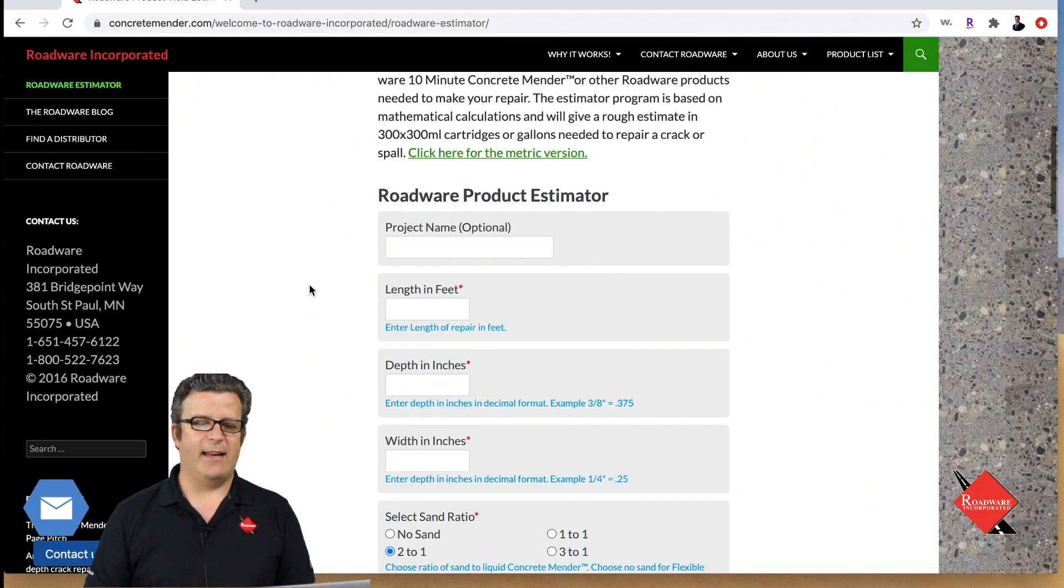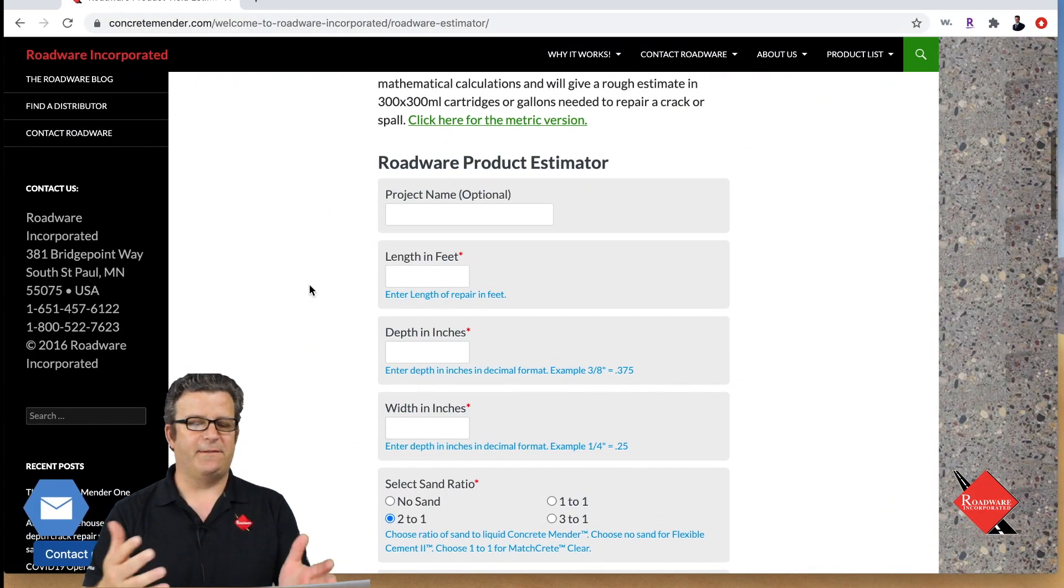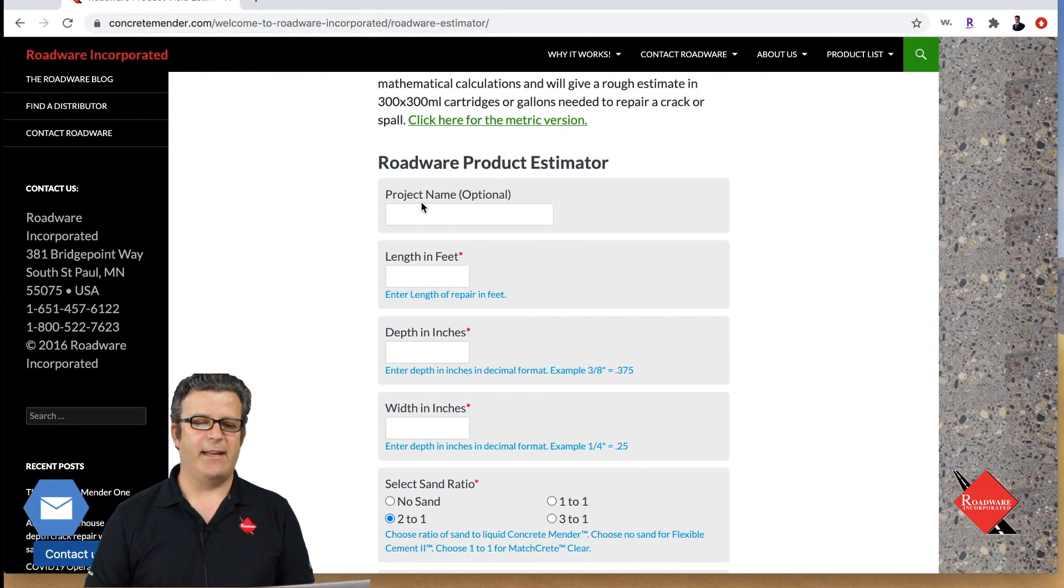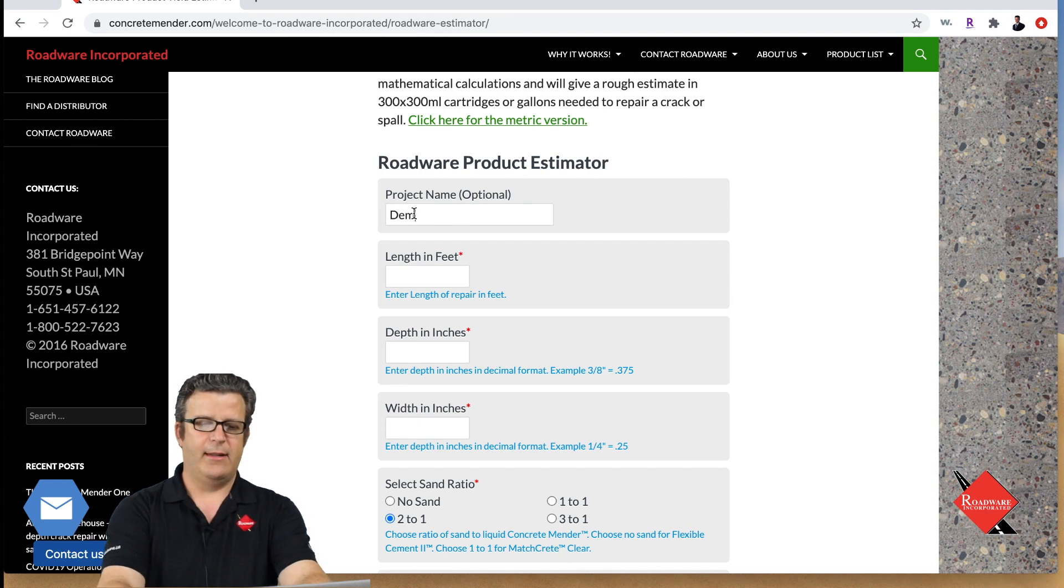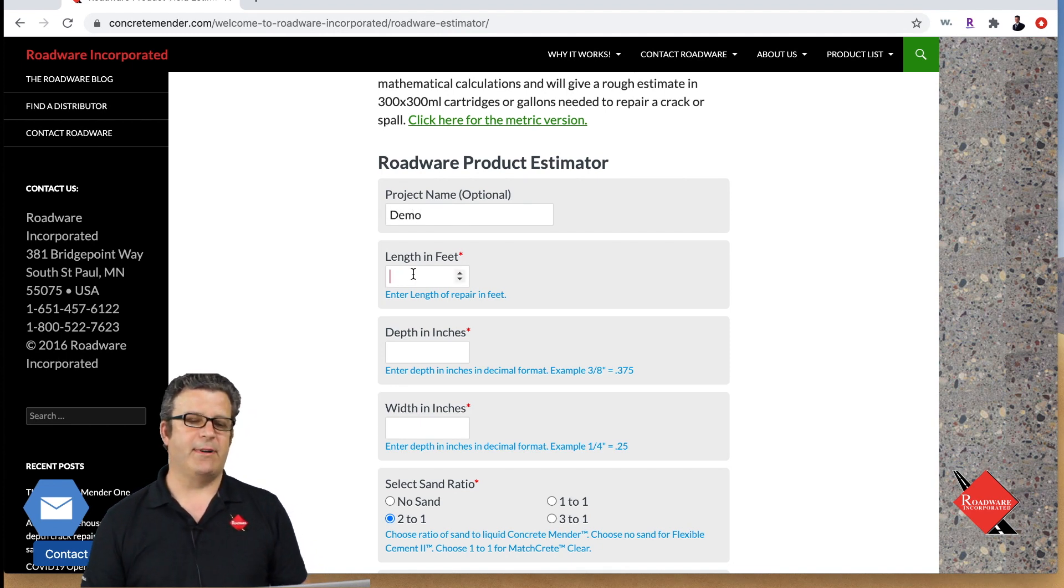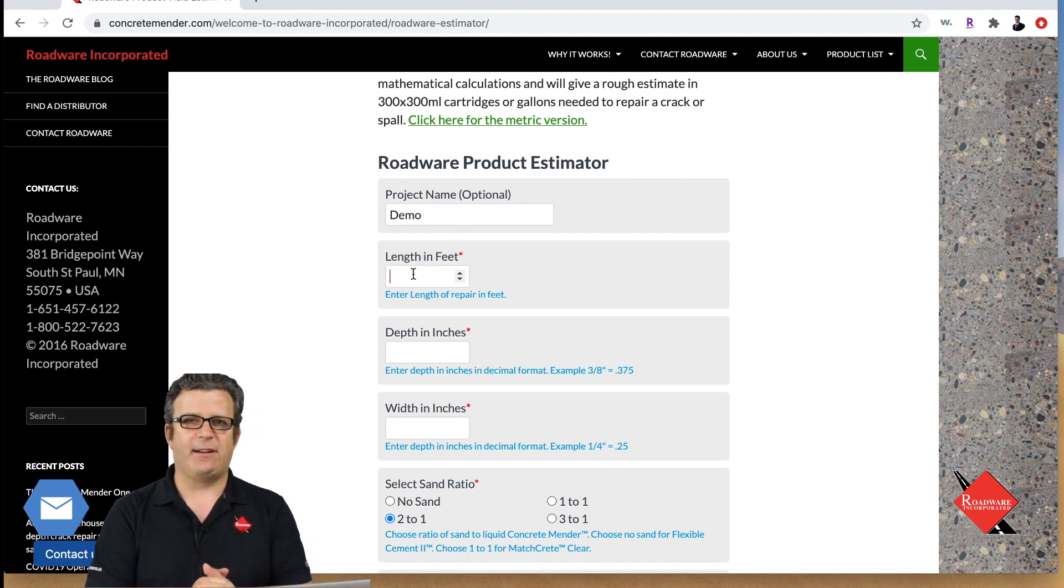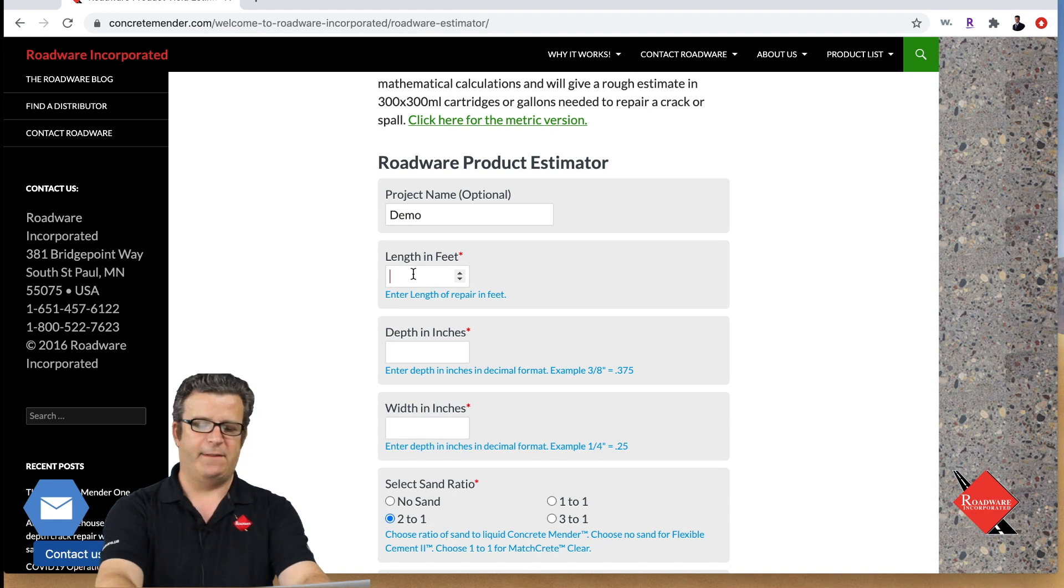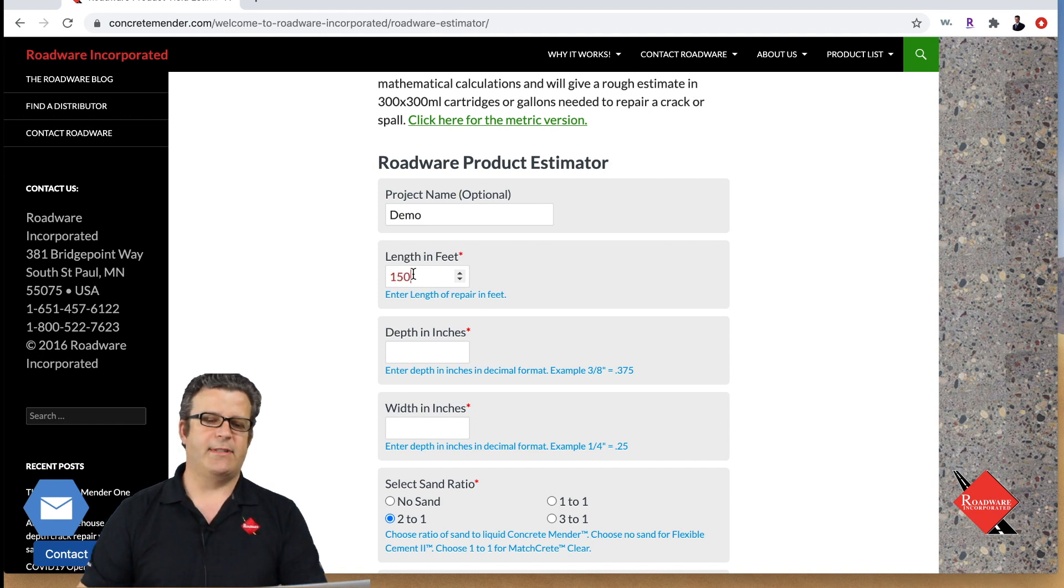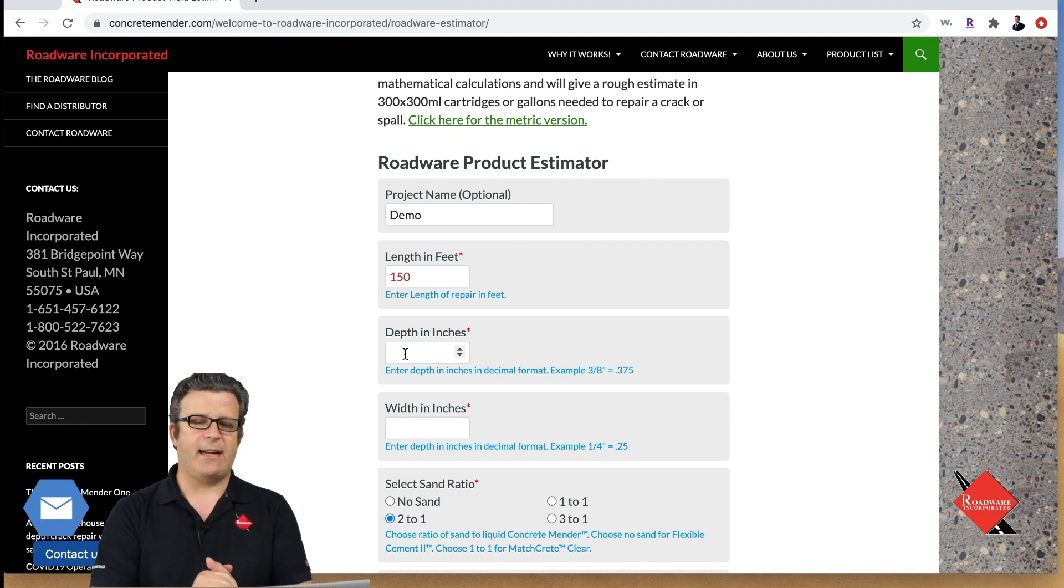It's just a form we fill out. Let's say our project we're going to call it demo today. The length of our crack - we measure out a crack it's about 150 feet so we'll say it's 150 feet.